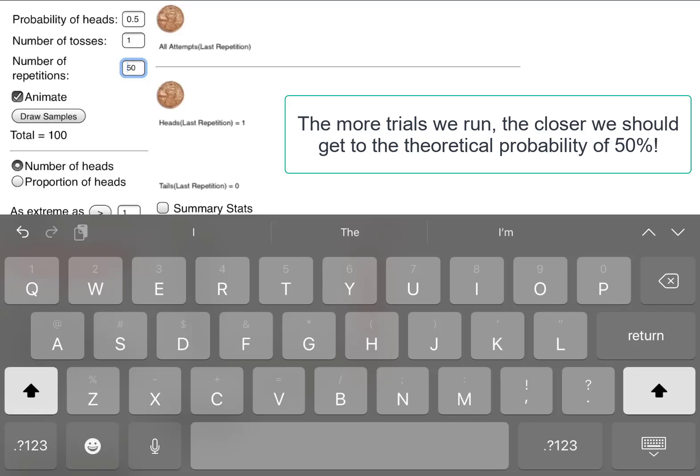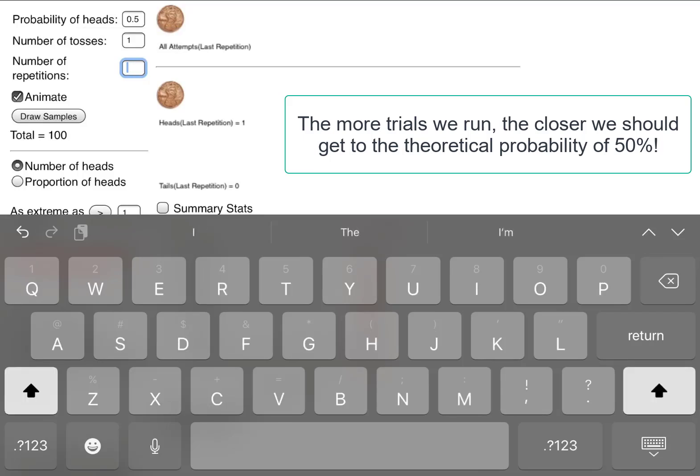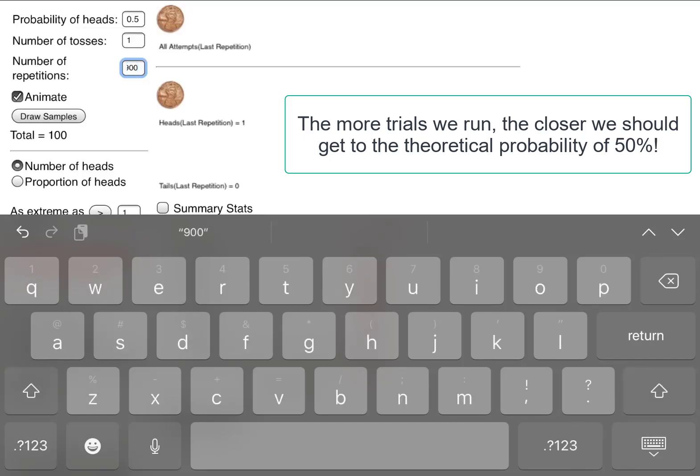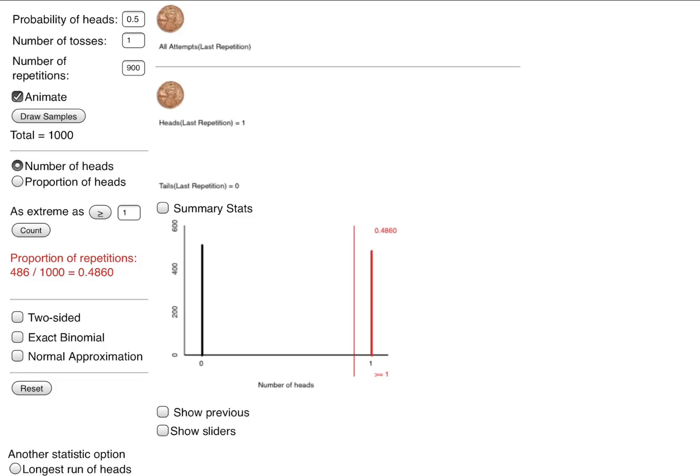If you wanted to keep going, let's say you wanted to have the coin flip a thousand times. We'll flip that coin 900 more times so it adds up to a thousand. We should get 500. We got 486, and that's pretty close to half. You can keep going with this and get closer and closer to that 50% mark.